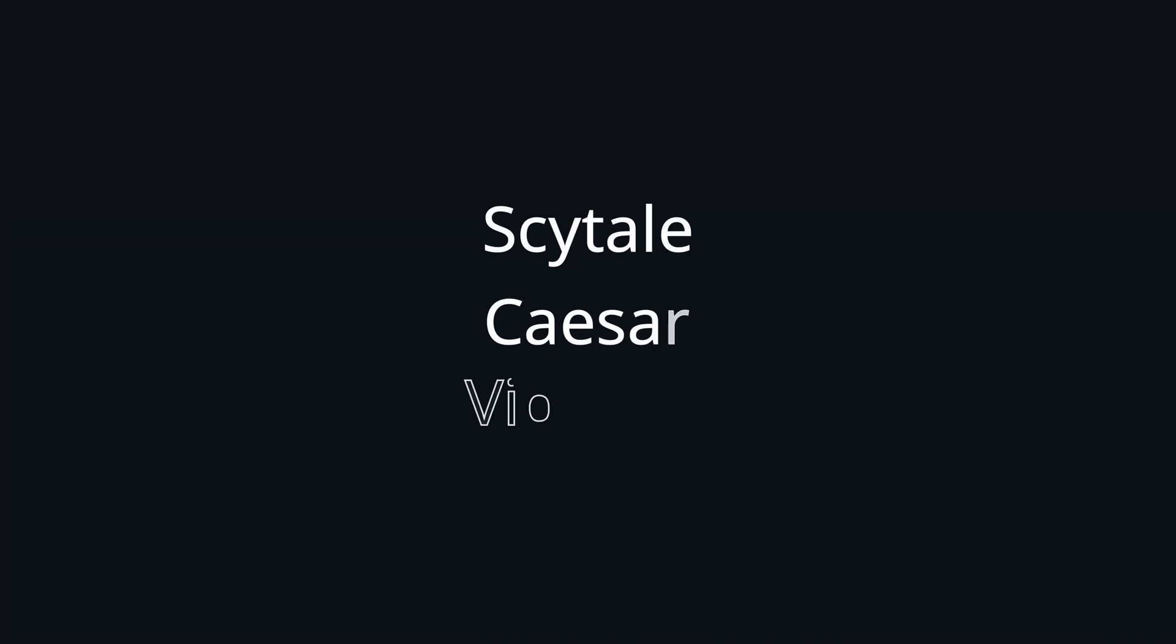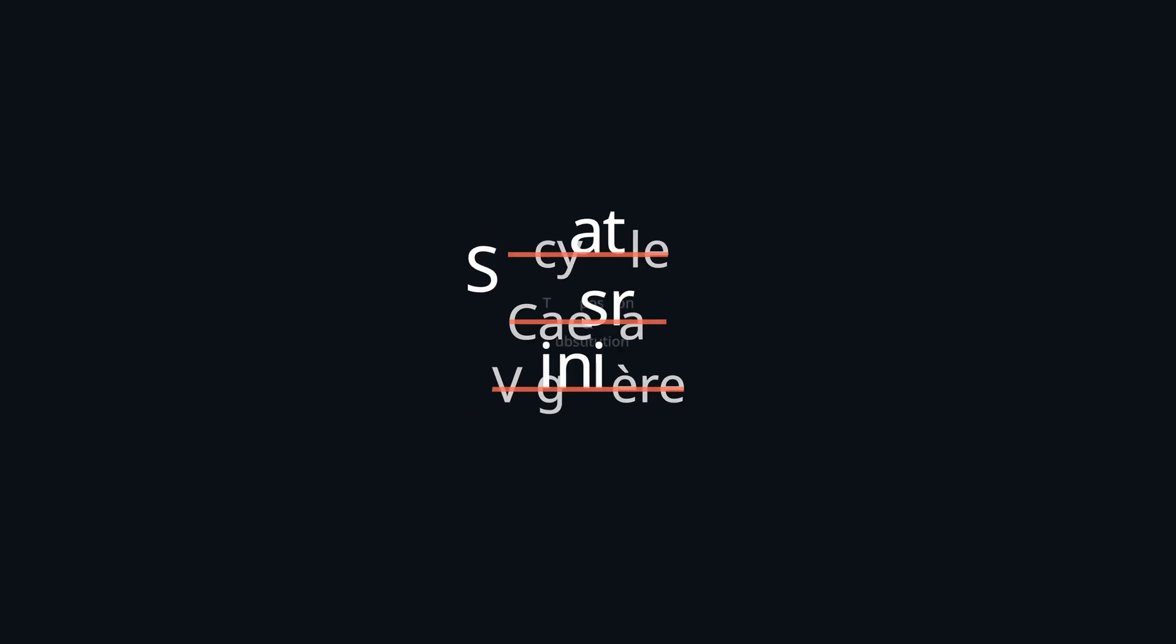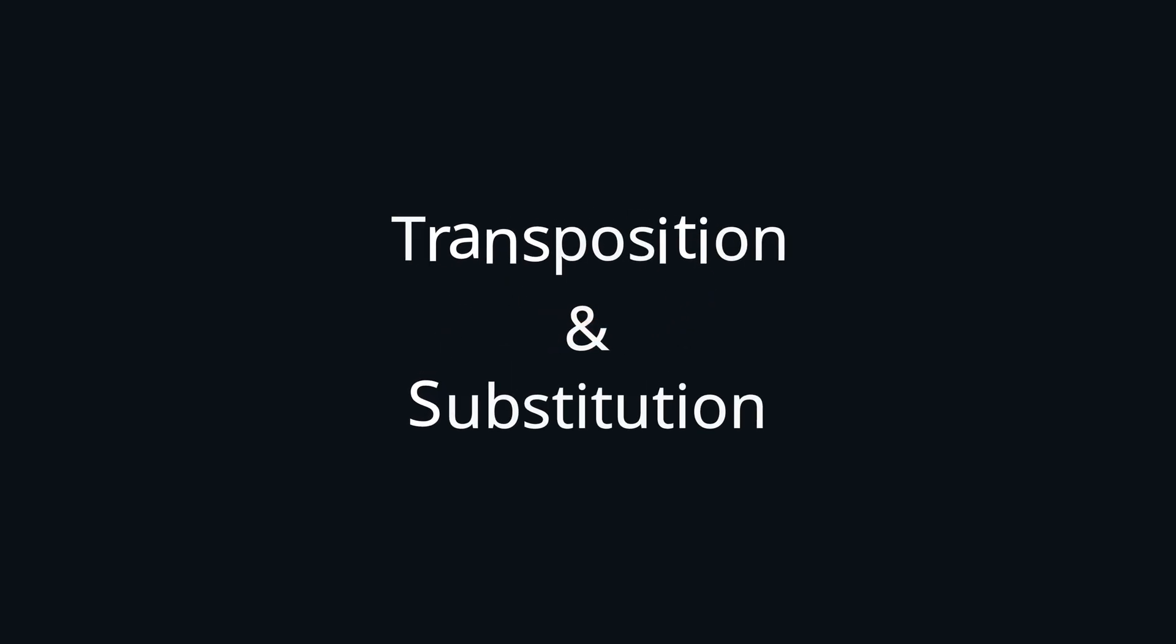Overall, we saw that all of these ciphers on their own are not really secure. However, their underlying techniques, transposition and substitution, are fundamental building blocks of modern algorithms, for example for AES.